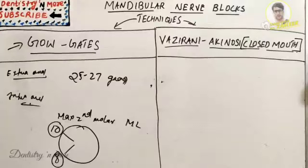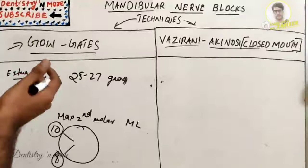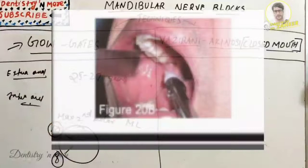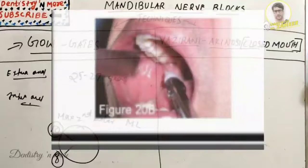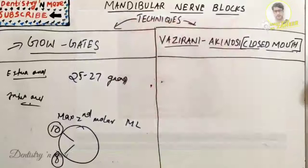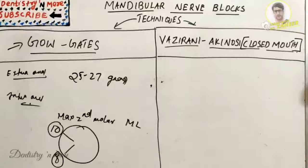The needle insertion site is just distal to the maxillary second molar at the level of the mesiolingual cusp. The needle is brought to the insertion site in a plane parallel to an imaginary line drawn from the intertragic notch to the corner of the mouth. The needle is advanced through soft tissue approximately 25 mm until bone — the neck of the condyle — is contacted. Withdraw the needle 1 mm, aspirate, redirect superiorly, re-aspirate, then slowly inject one cartridge of LA solution over one minute.